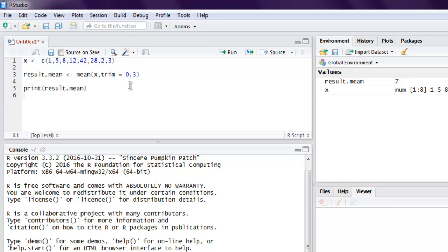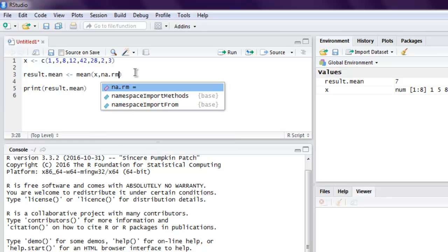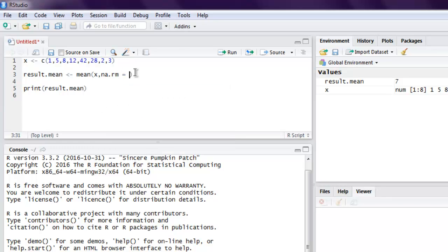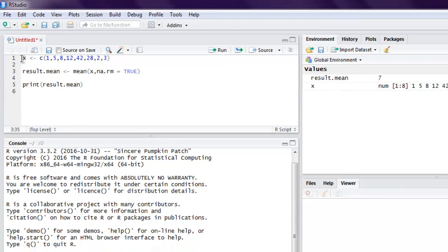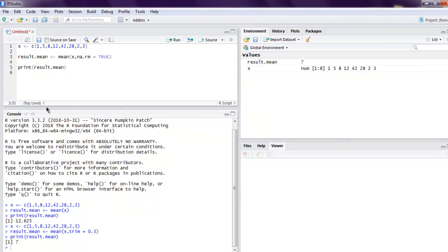So if there are any missing values, then we can handle it simply by using na.rm equals to TRUE. Okay, so within your mean function there is an option for handling trim position and also to handle NA values using na.rm equals to TRUE.